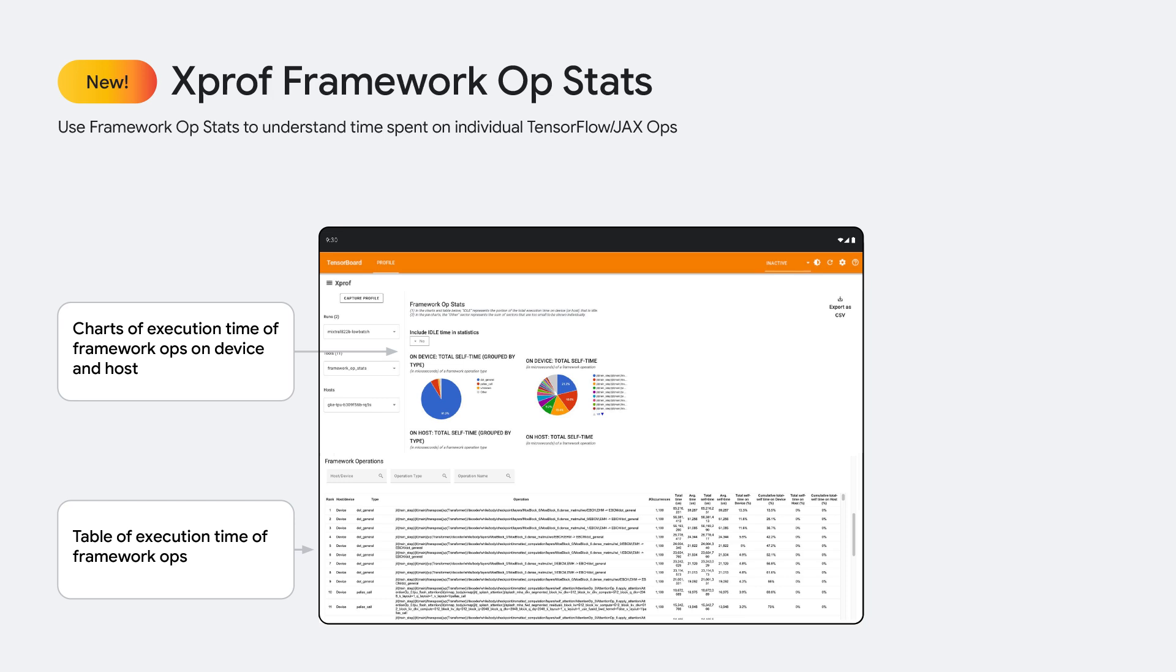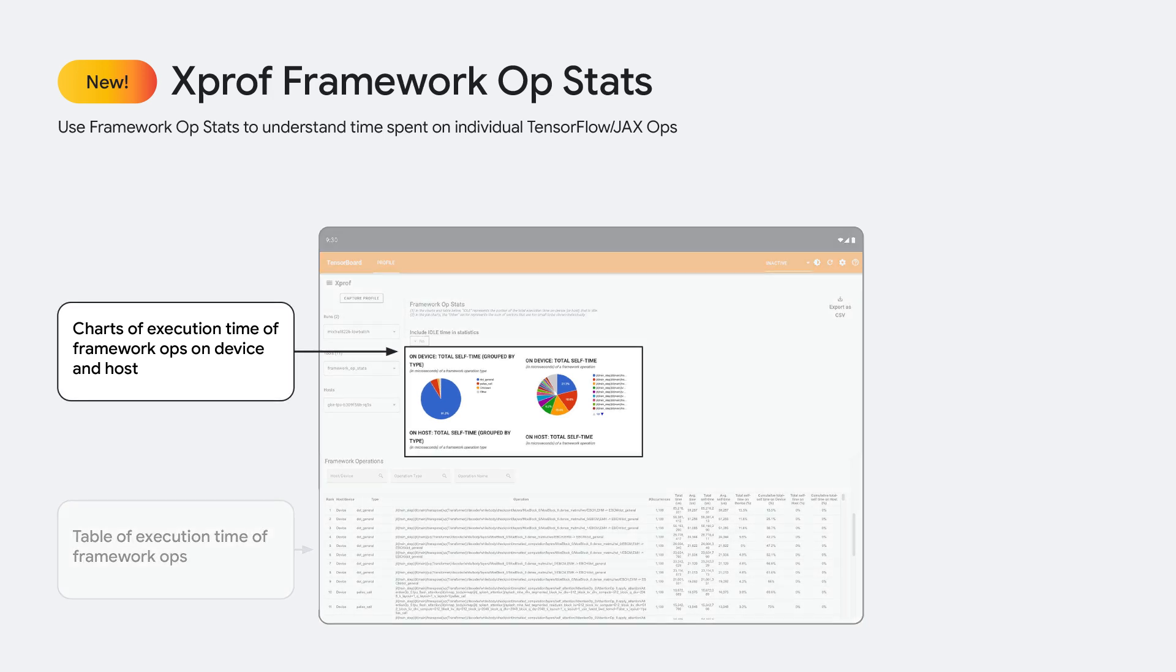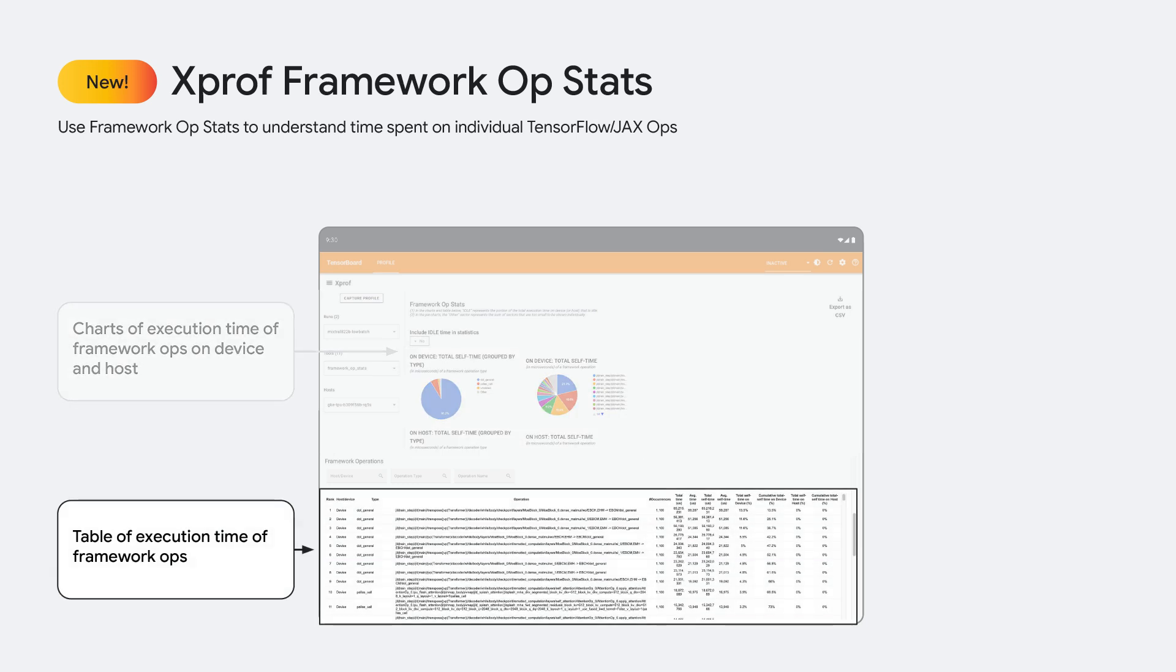Similar to the HLO op profile, the framework op stats tool helps you find your most time consuming ops but at a framework level. You can see execution time on device as well as on the host. At the bottom, you can see a table of all framework ops and execution time to find your most expensive ops.